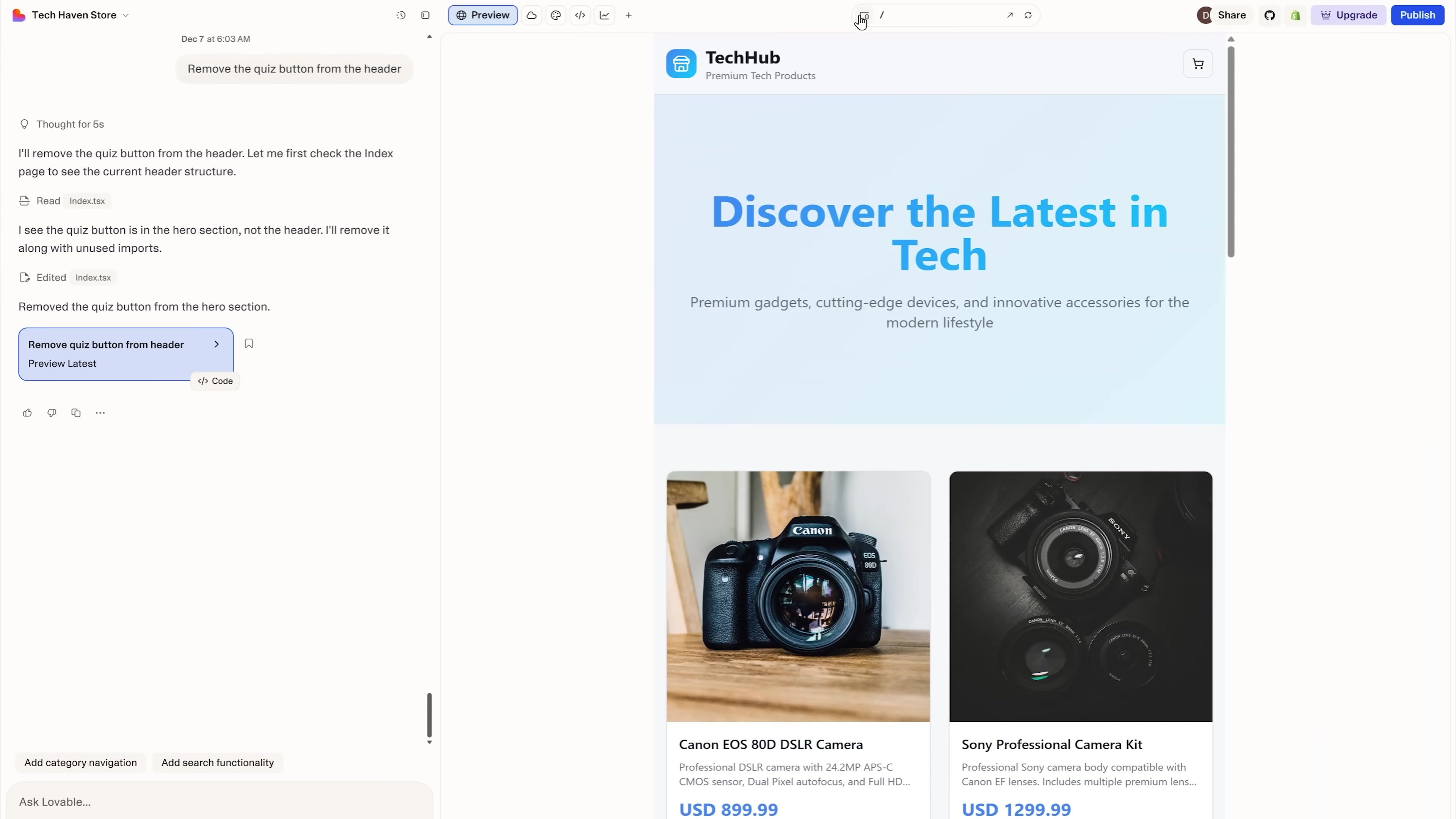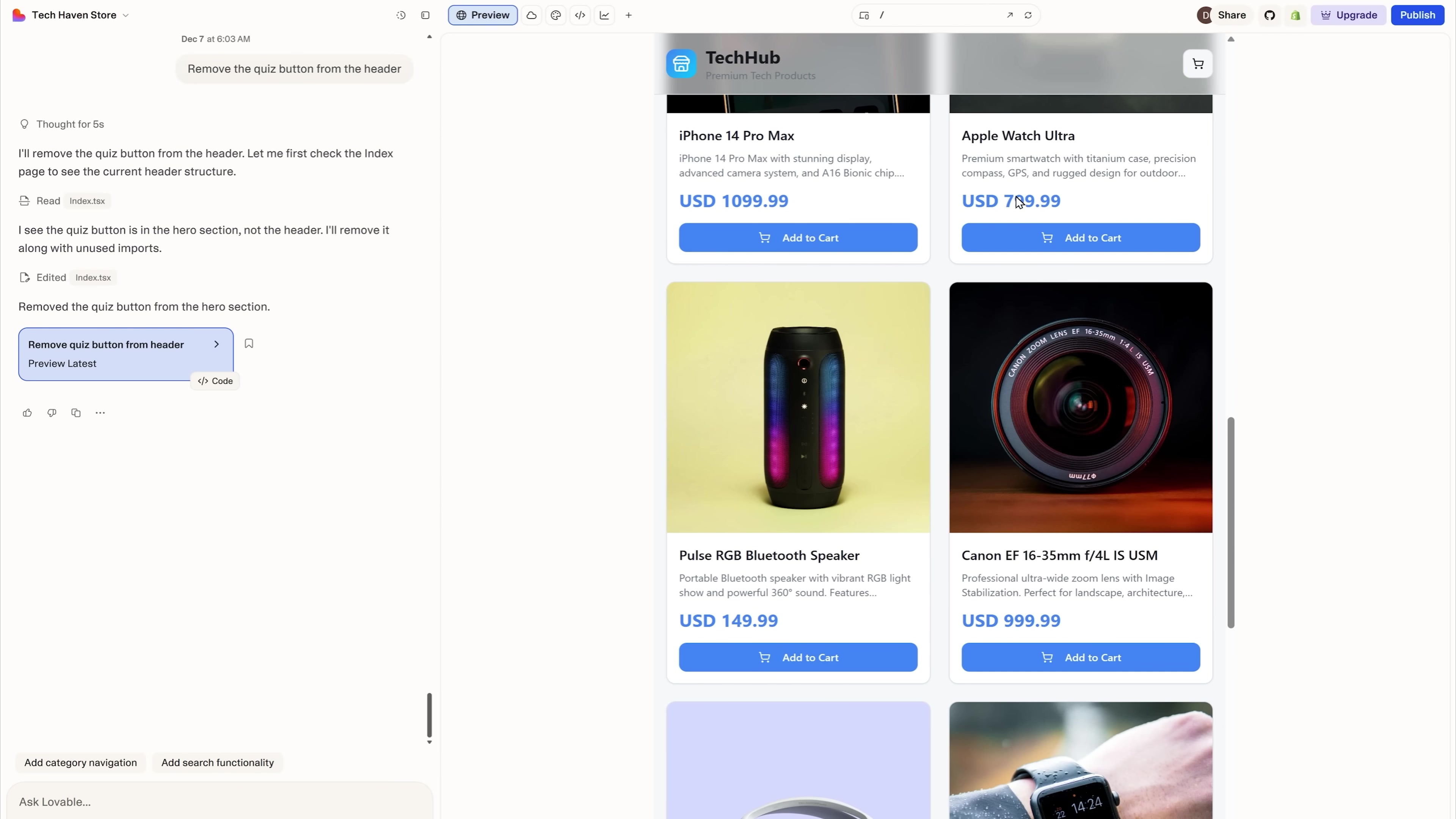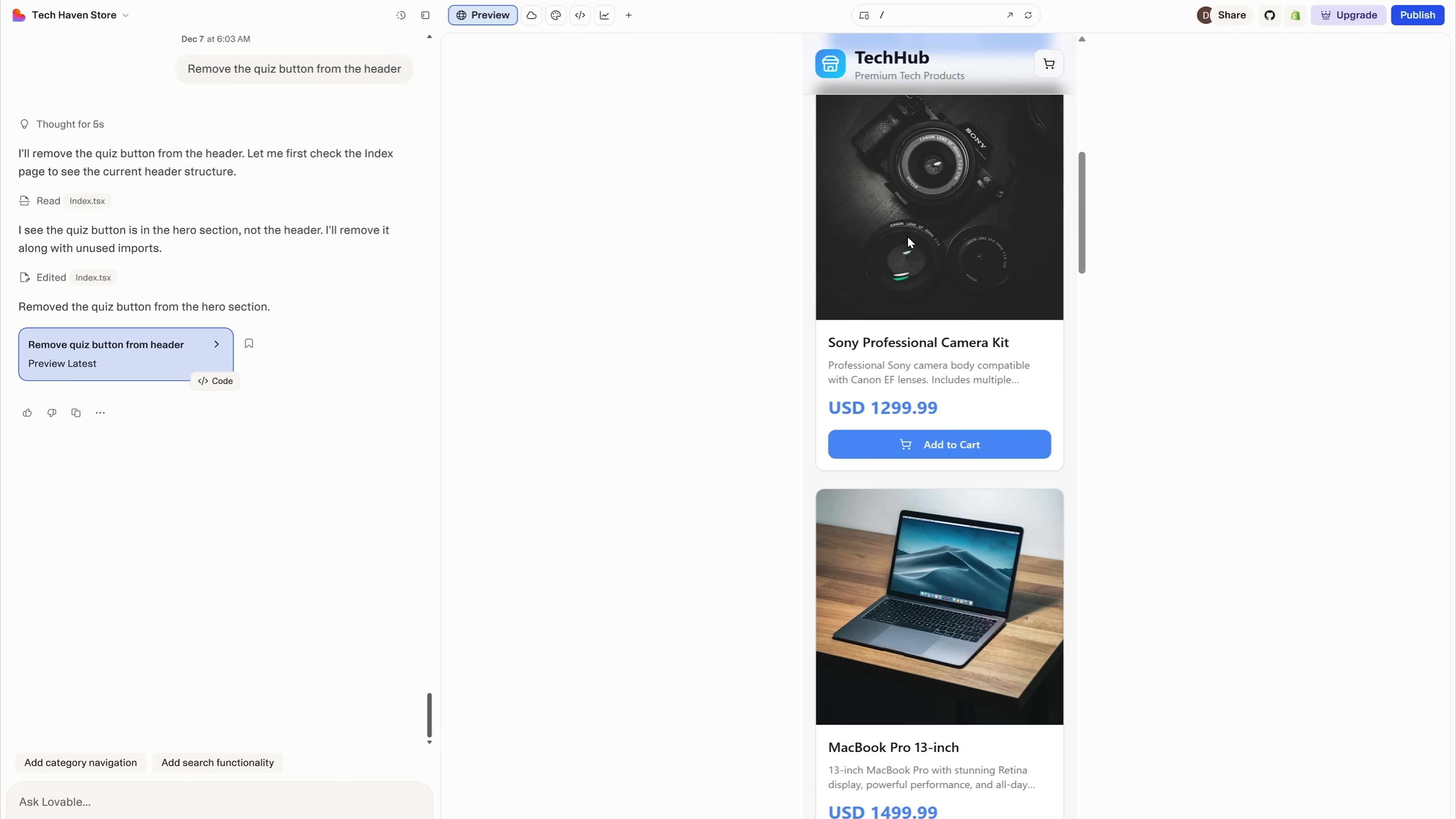And like I said before, Lovable really optimizes your website for mobile devices, which is something every website needs. Here's the view for a tablet and there's also one for smartphones.